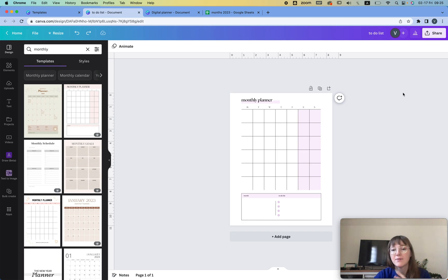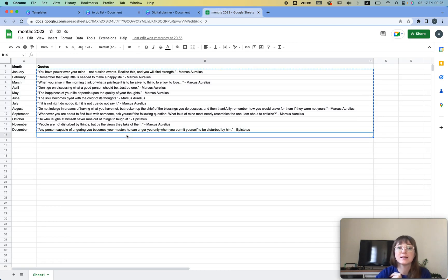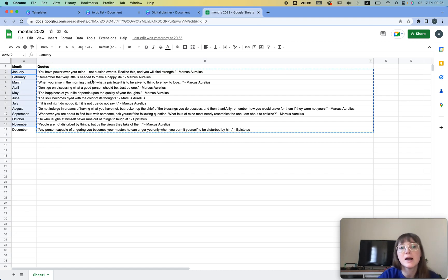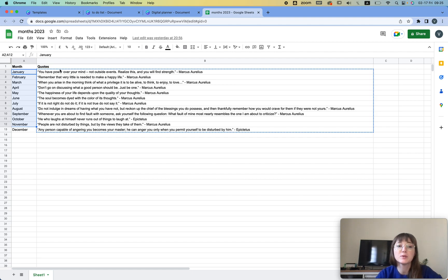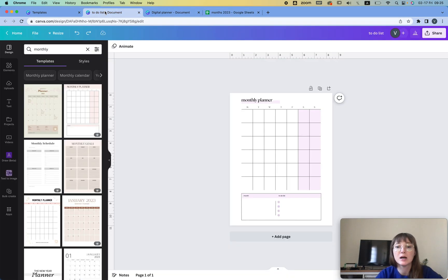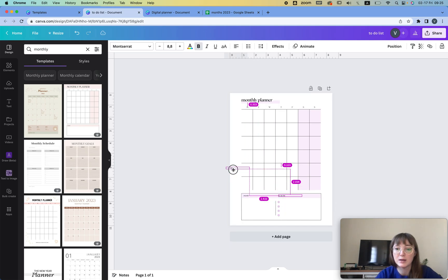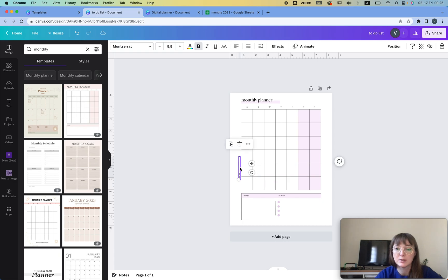Now I need to go to Google Sheets and add the text I want that will automatically be generated for each month. I'm going to have the month and I'm going to have the quotes. If you want, you can add more things. For the first quote, I'm going to add it just to see how it looks. I'll copy this and add it here, then rotate it 90 degrees.